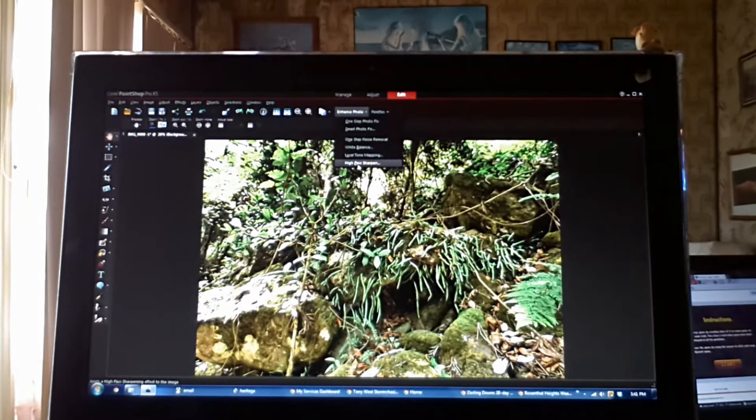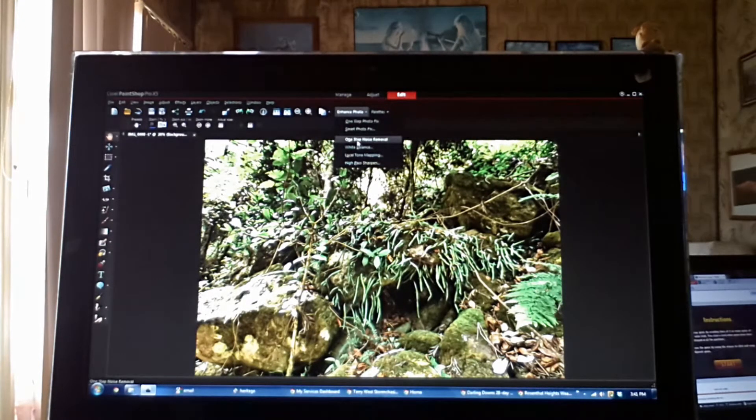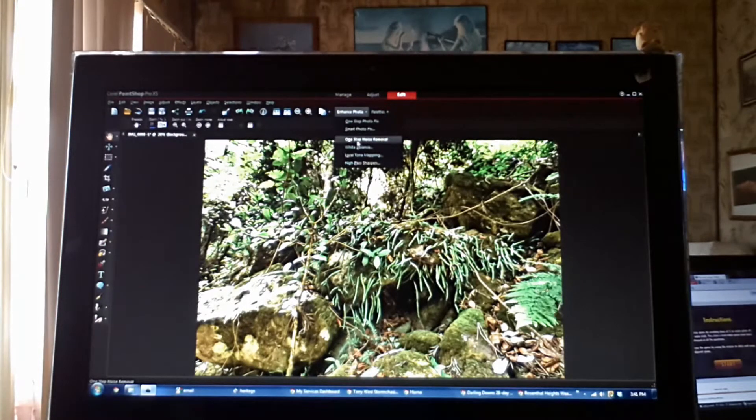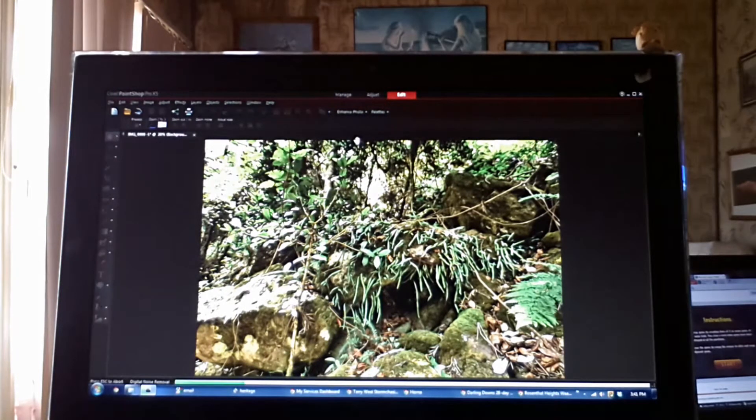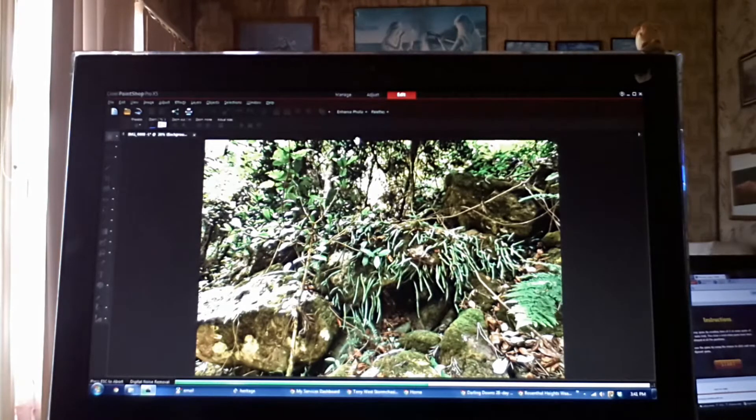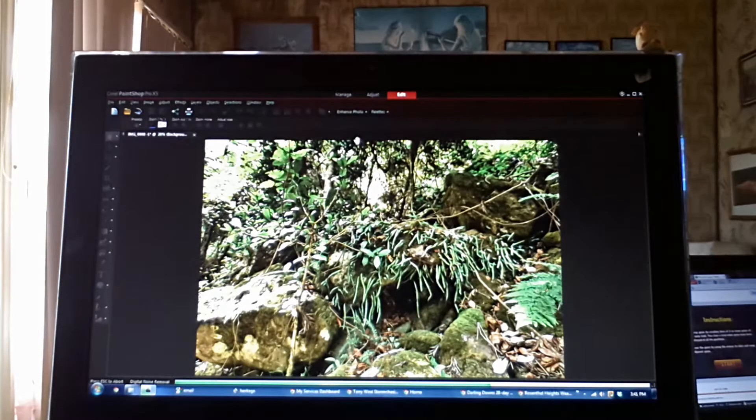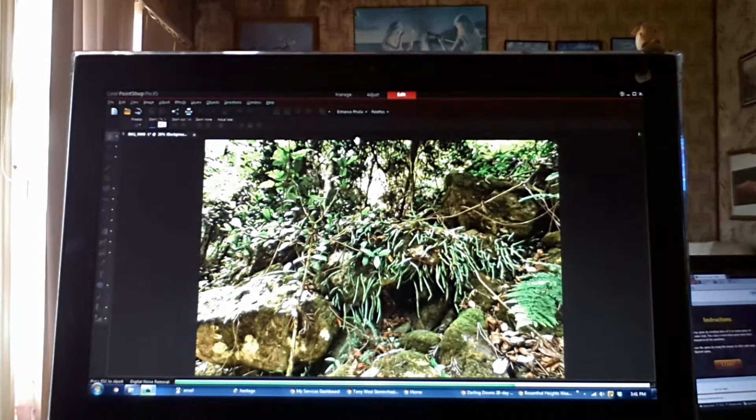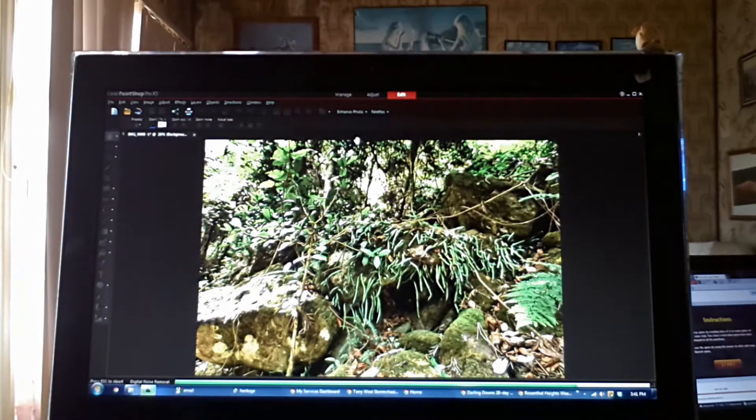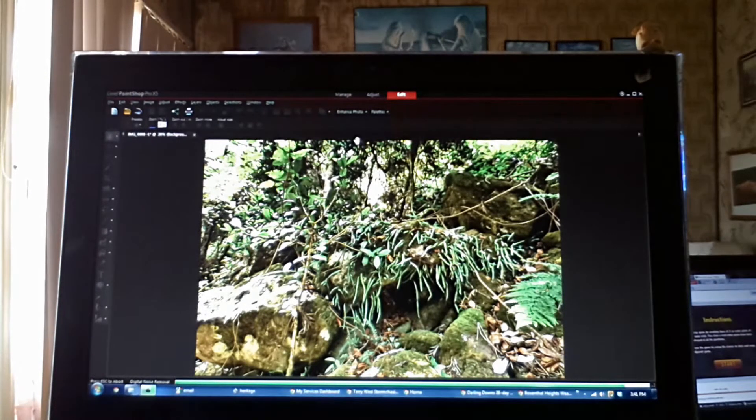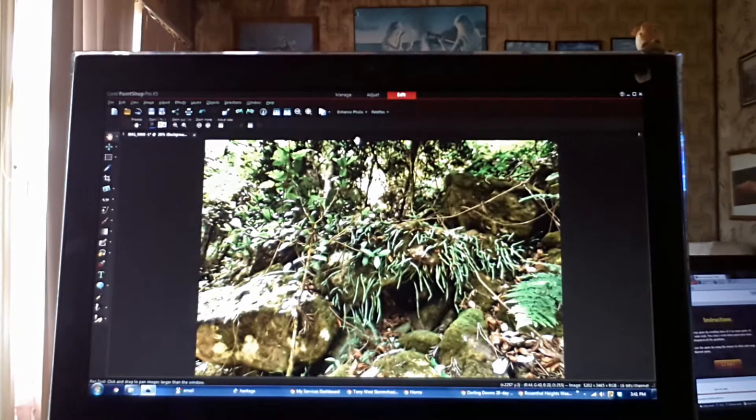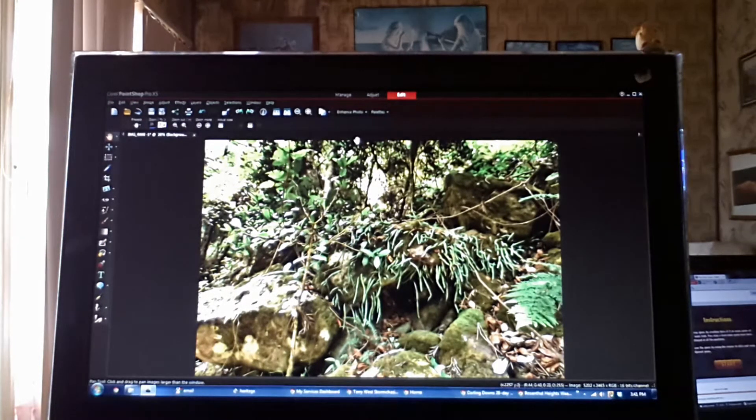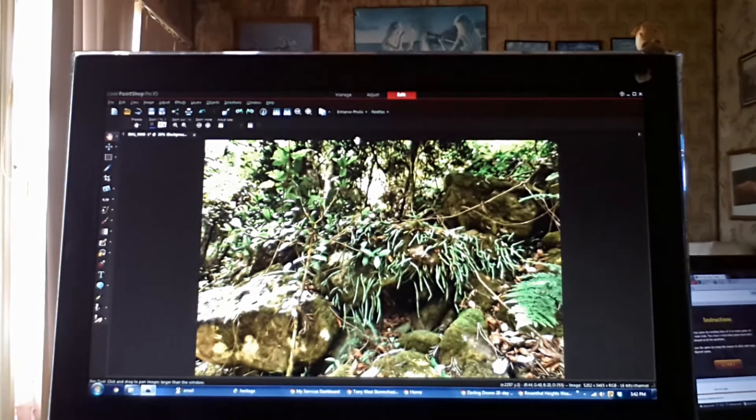The last step is one step noise removal. Even though you can't see noise in there, it's there. You click that, it will remove any noise that's in the photo, any speckling that's in the photo. It takes a bit of a while, a bit of time because it's a big image. And I'm happy with that.